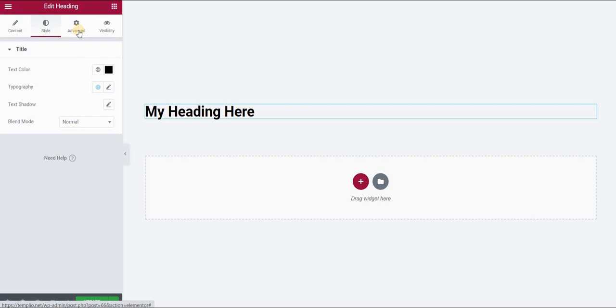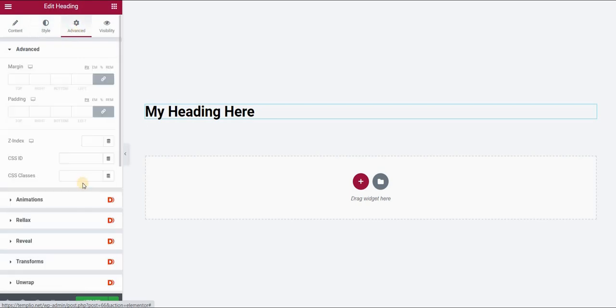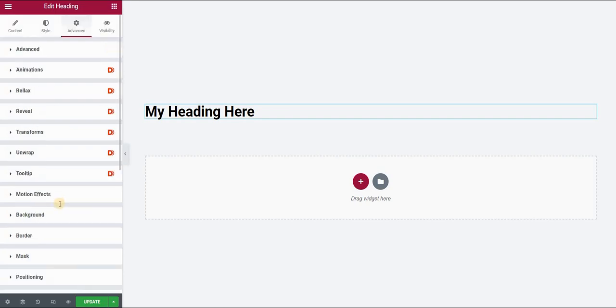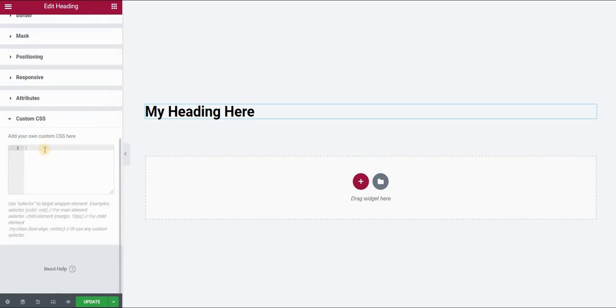If you're using Elementor Pro, go to the Advanced panel and you will find the Custom CSS field, and we will add our CSS code in this field.